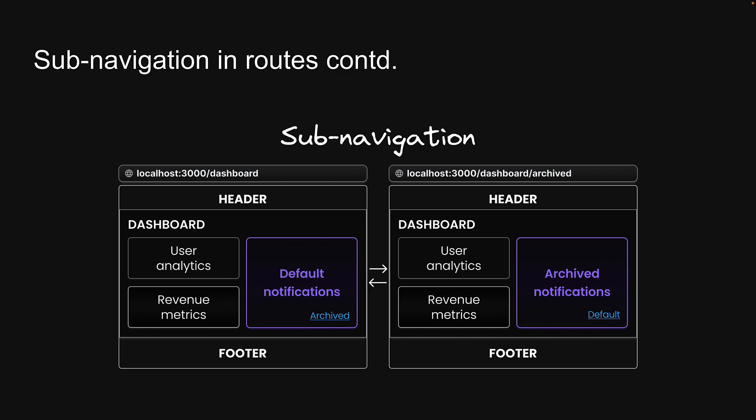In the previous video, we learned that subnavigation within routes is one of the benefits of using parallel routes. In case of our complex dashboard, a use case would be navigating between a default list of notifications and an archived list of notifications. Let's go back to VS Code and implement this scenario.